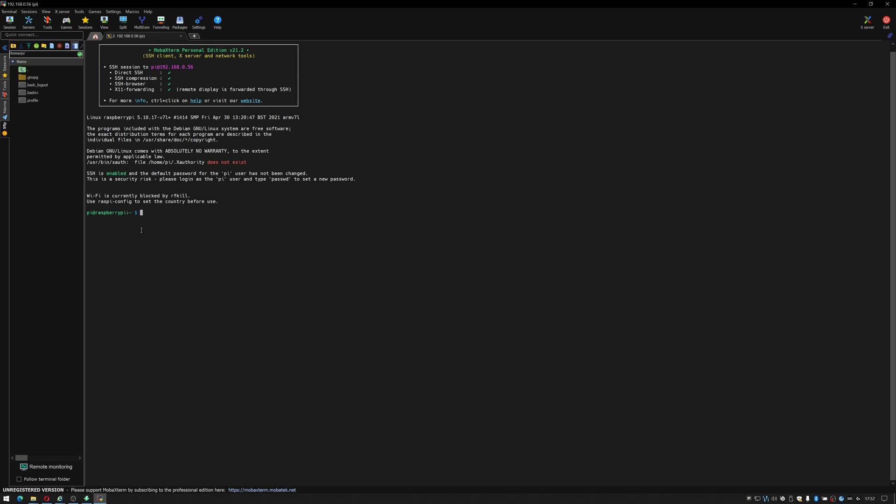As you can see we're inside our Raspberry Pi. If I just do ls you won't see anything. If I do cd slash back and then ls, there you go. I can also do a hostname I believe. Yep, Raspberry Pi. OK.